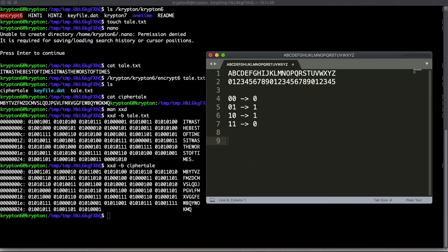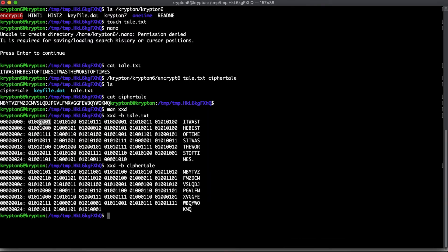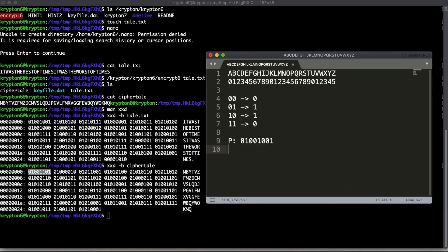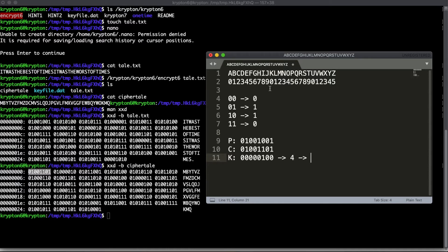So our plaintext is here and our ciphertext is here. The key should be the XOR between these two. Going through bit by bit: 0 XOR 0 is 0, 1 XOR 1 is 0, and so on. Working through it, the key for this position maps to the number 4, which corresponds to the letter E. So the first letter in the key should be E.